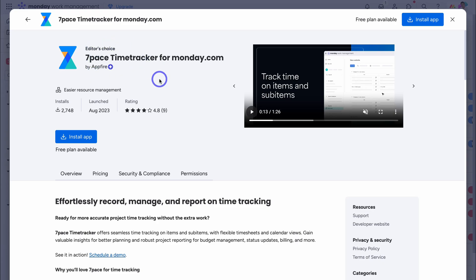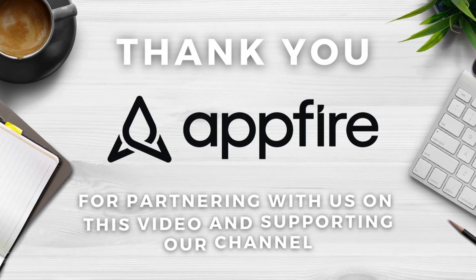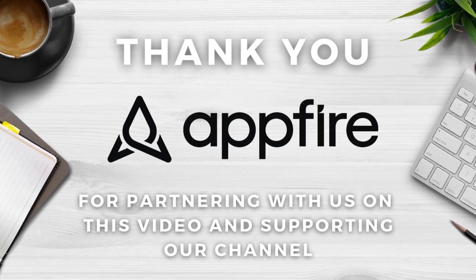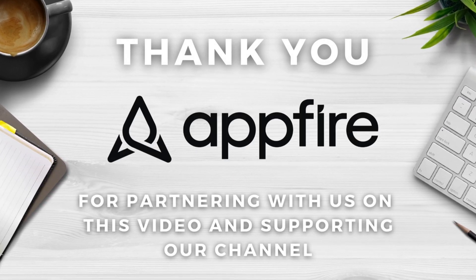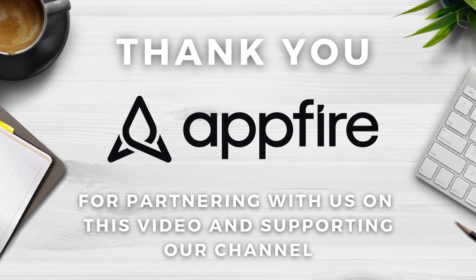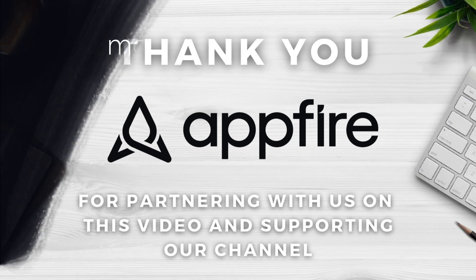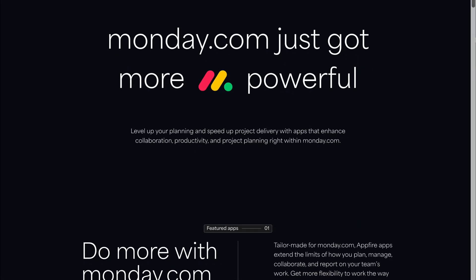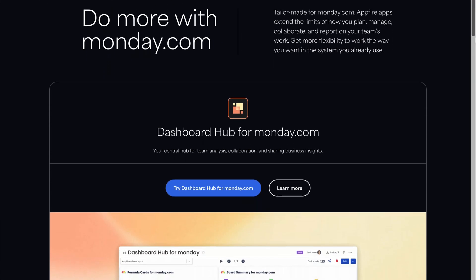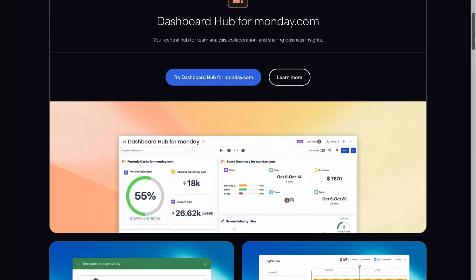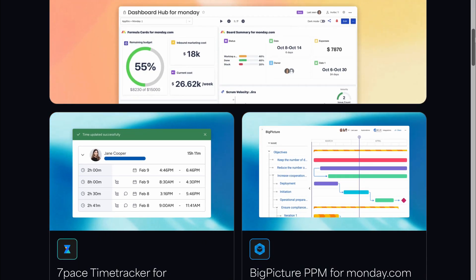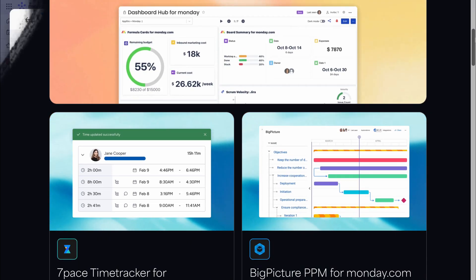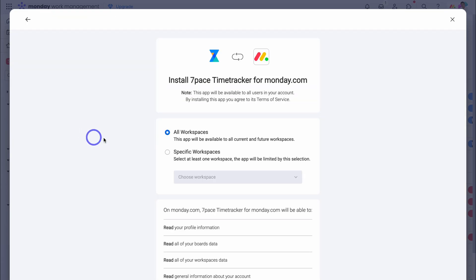Now, it's important to know that this tutorial is sponsored by Appfire. I just want to say a big thank you to Appfire for partnering with us on this video, and supporting our channel. The team at Appfire have not only developed this powerful time tracking integration, but they also offer dozens of other productivity apps that simply integrate with monday.com. I'll add more details about their other monday.com productivity apps down below in the description if you're interested in learning more. So back inside Monday, let's go ahead and install this app.